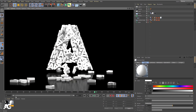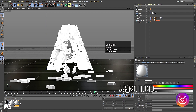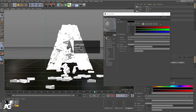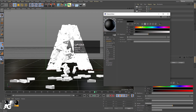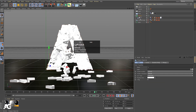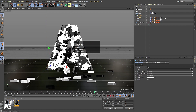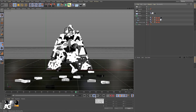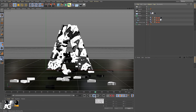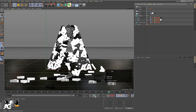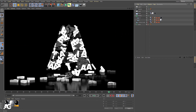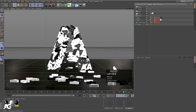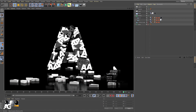Select the white material, hold Ctrl and duplicate it. Select the duplicate, go to Color and make it completely black, and also set Luminance to black. In the emitter, select the A object, hold Ctrl to duplicate it, then apply the black material to this duplicate, replacing the white. Hit Play to see the result — we get a combination of black and white letters filling the shape.